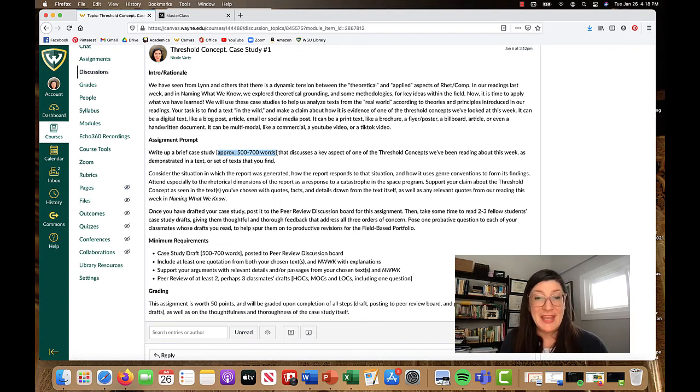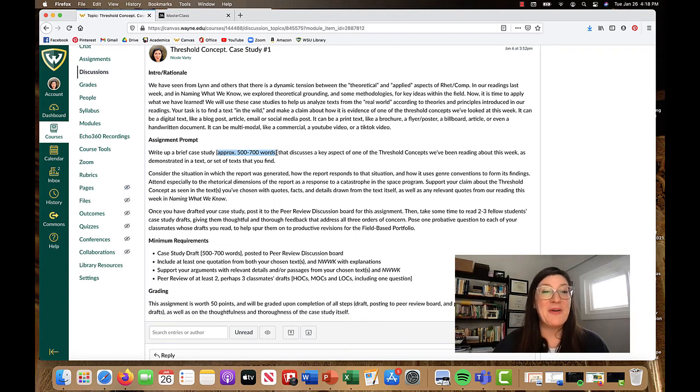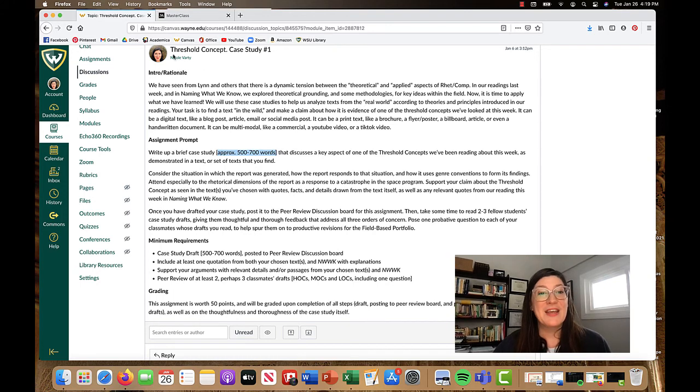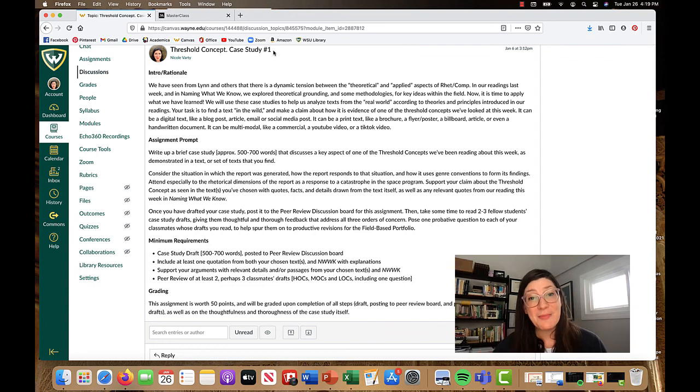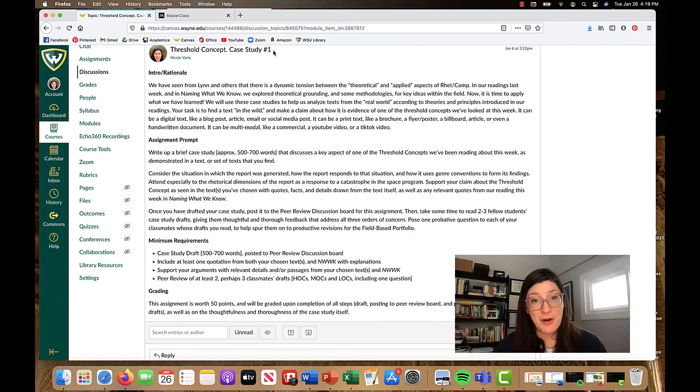If you have any questions about this threshold concept case study assignment, please feel free to shoot me an email. I'd be happy to talk more with you then. Bye, everybody.